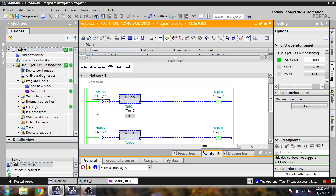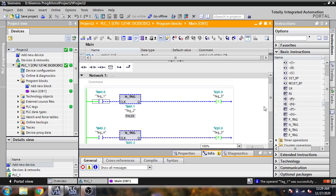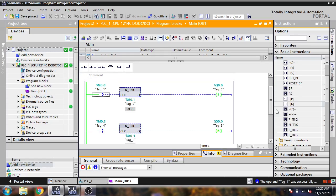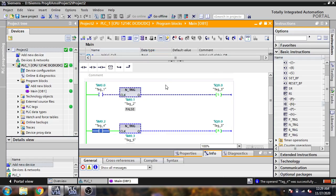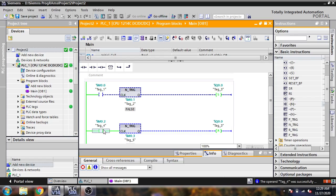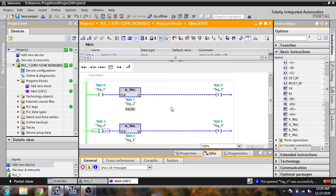Now both of these are working like a negative edge. They both have a negative edge function, so in the negative edge function we use both like this. If I modify to 1 you will see it does not reset our output — only when I turn it off will it reset our output. You will see it resets our output. That is how P_TRIG and N_TRIG work, using the rising edge and falling edge.